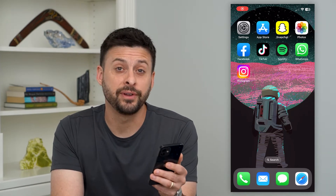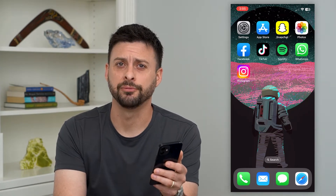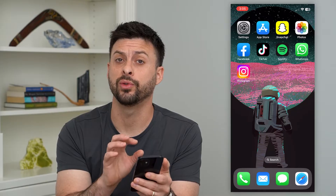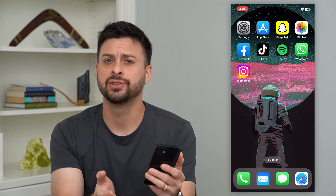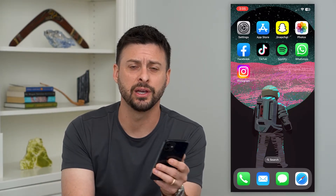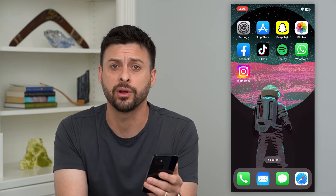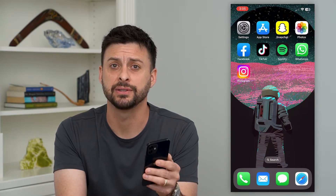Let's fix Snapchat video call if it's not working. If you're trying to have a video call with one of your friends on Snapchat and it's not working — the camera's not showing up, they're not answering, whatever it may be — I'm going to walk you through steps to get that fixed.